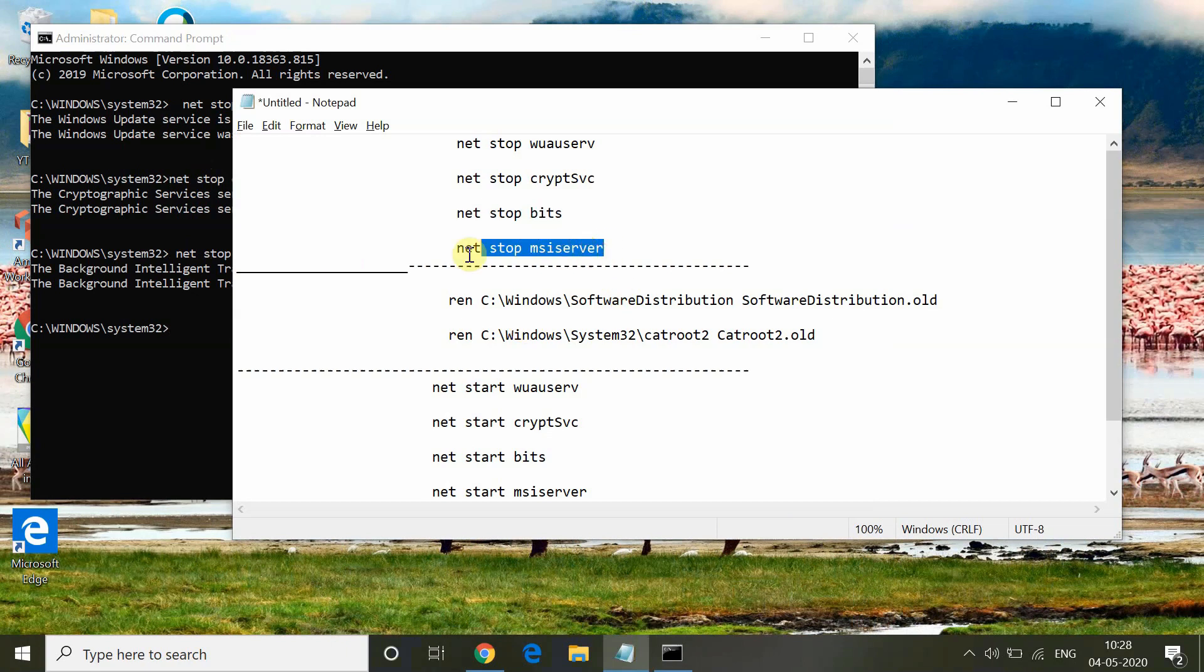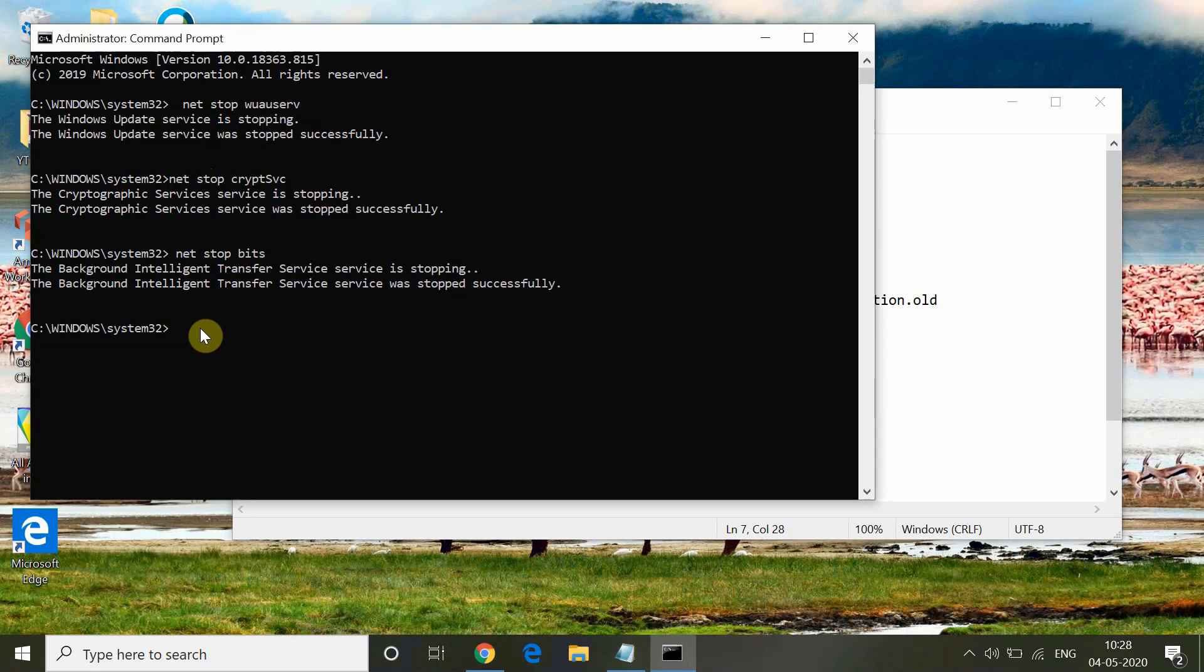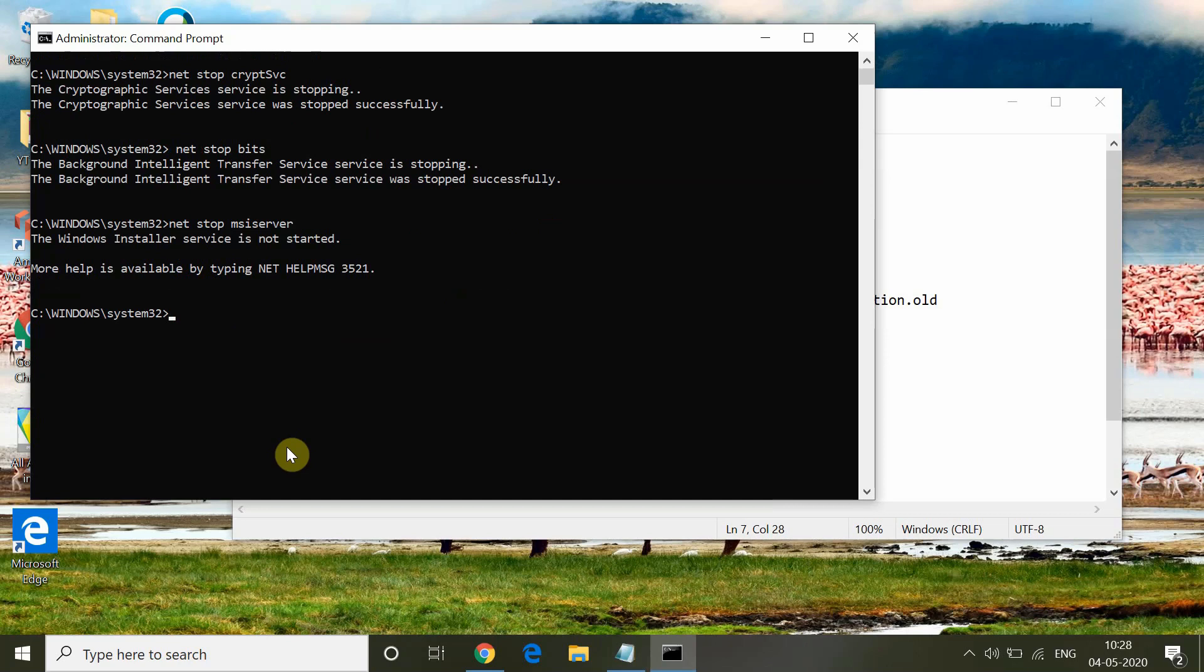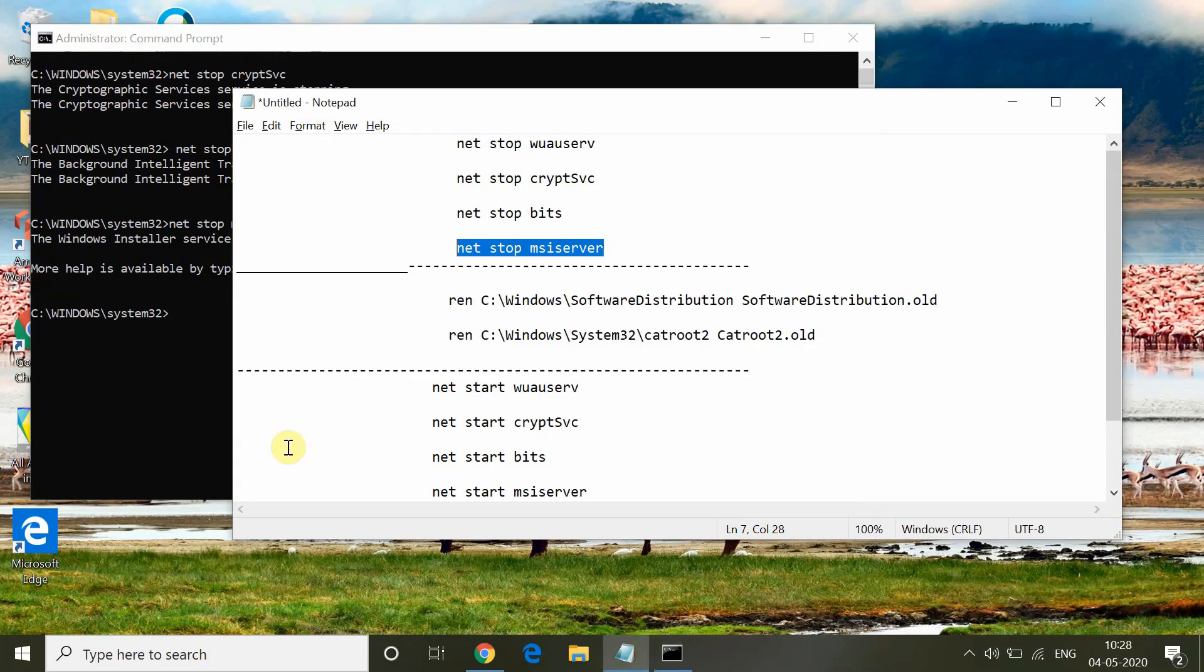After this, again type net stop msiserver. We are stopping the Windows Installer service for update here.